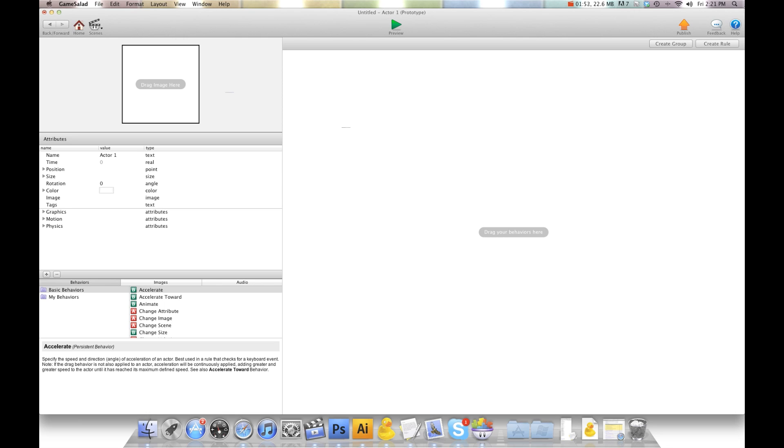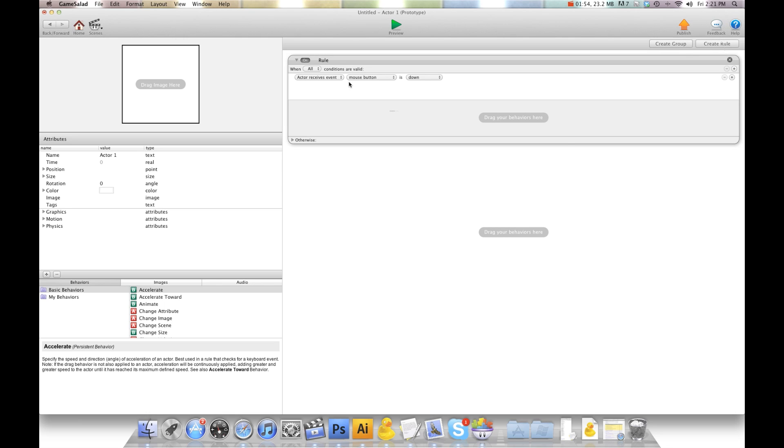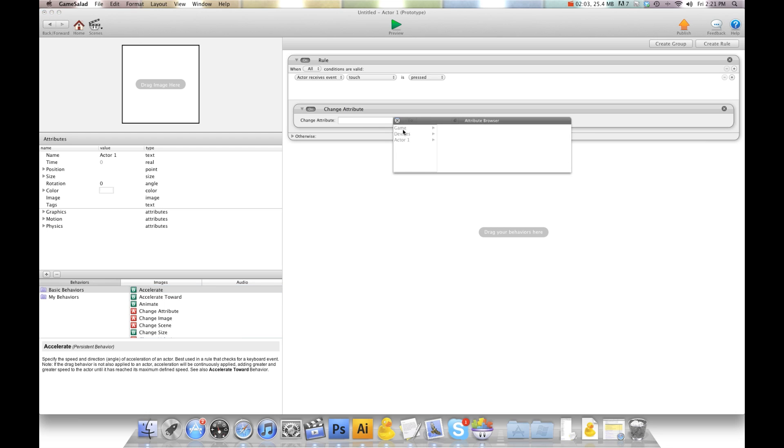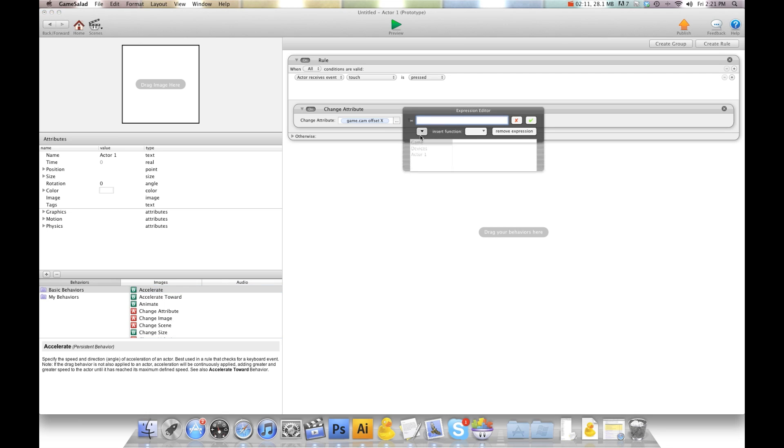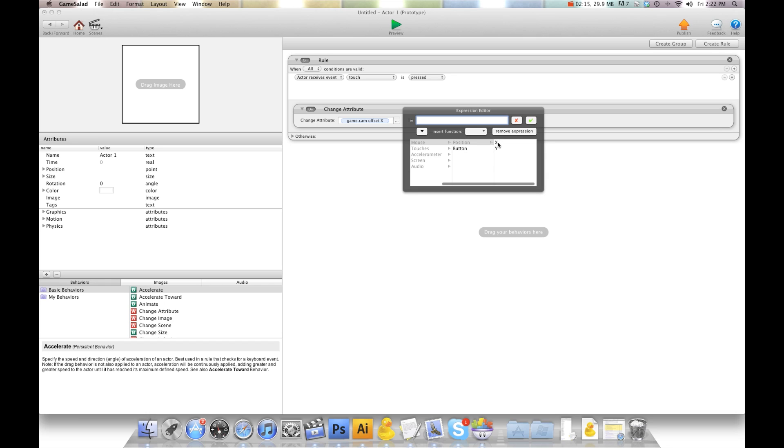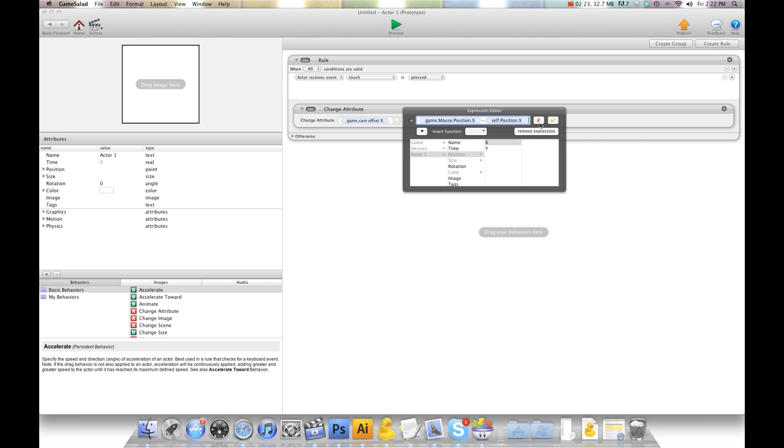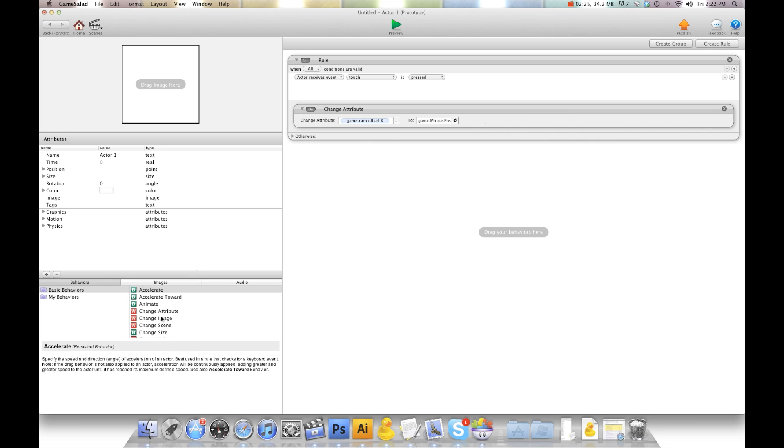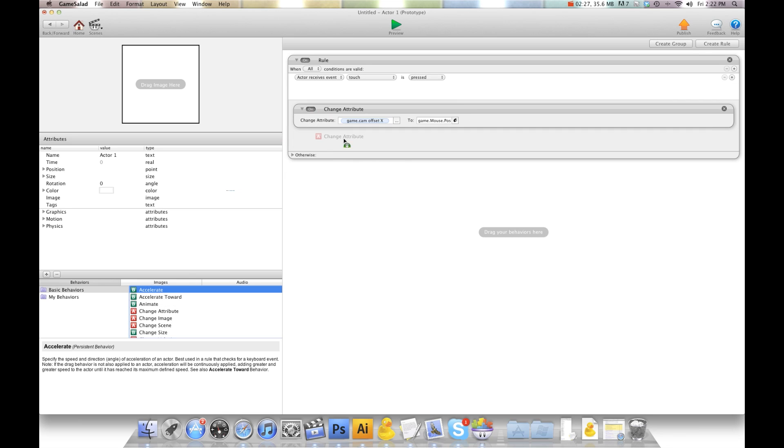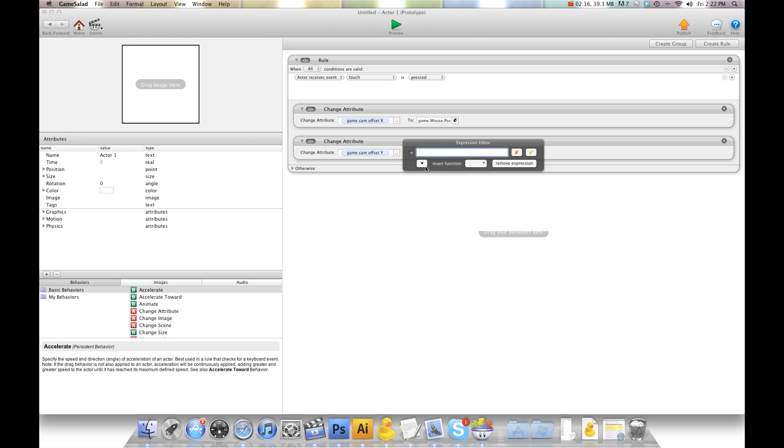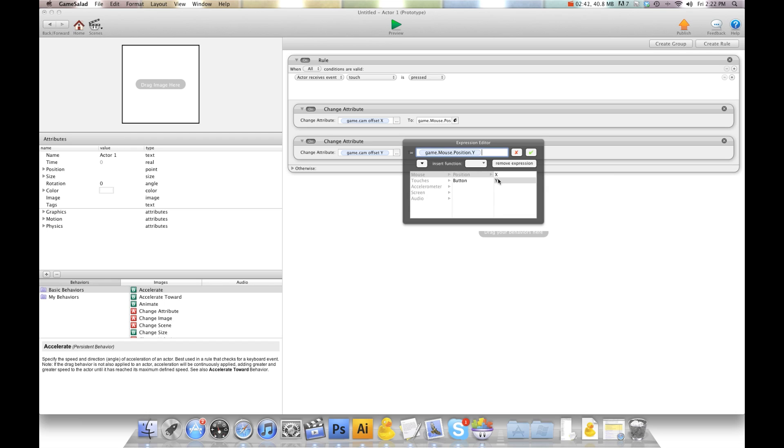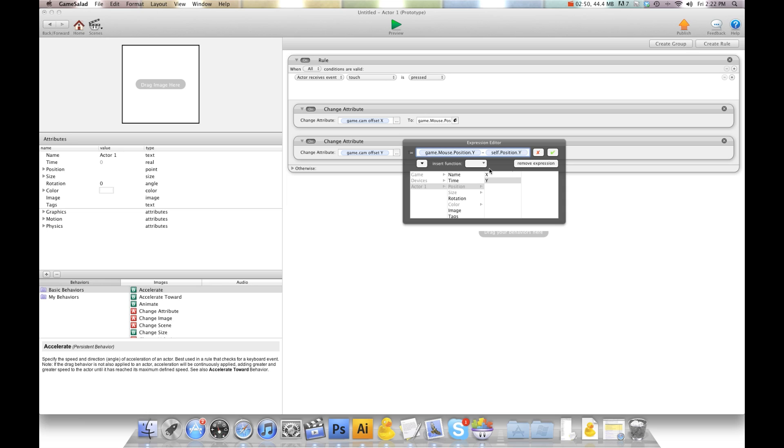Alright, so the first thing we're going to do is create a rule. We're going to say when touch is pressed, we're going to change attribute game camera offset X to device mouse position X minus self position X.